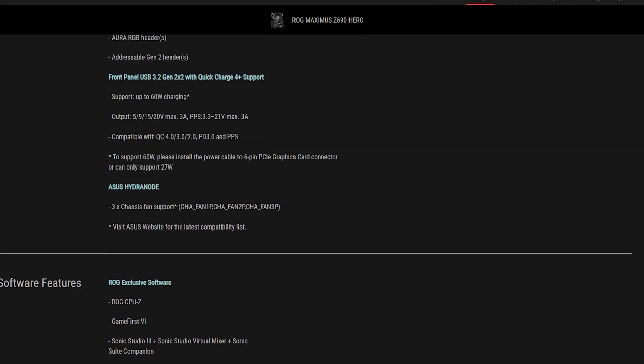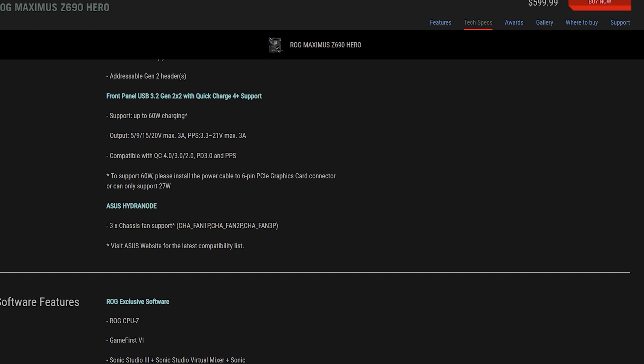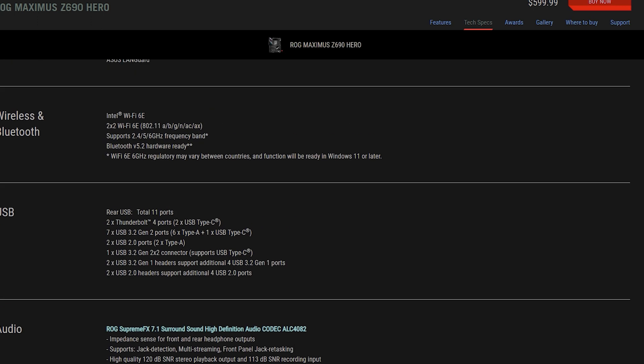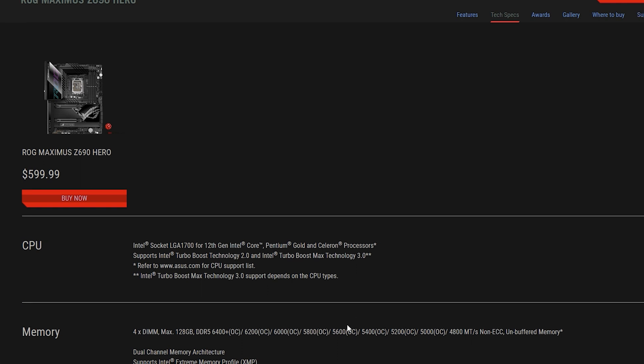It does have one extra RGB extension cable when it comes to the ROG Maximus Z690 Hero. Software wise mostly everything is the same on both softwares. They both use ASUS's wonderful Armoury Crate. The price of the Z690 currently, because the Z790 hasn't been released, the Z690 is at $599.99 USD and the Z790 is $629.99 USD.